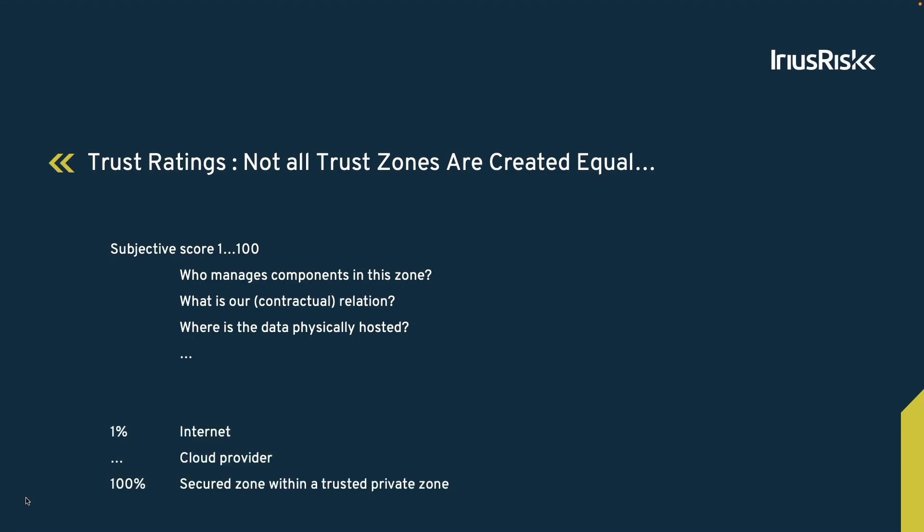For example, an end user on the internet will always be in a trust zone with the least amount of trust, so this trust zone will have the minimum score of 1%. A cloud provider that we have a contractual relationship with will get a higher trust rating, somewhere in between.